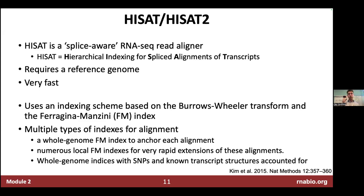HISAT involves a whole genome-wide large index, numerous smaller local indexes, and also takes into account known polymorphisms and known transcript structures to improve the efficiency of splice-aware alignment.